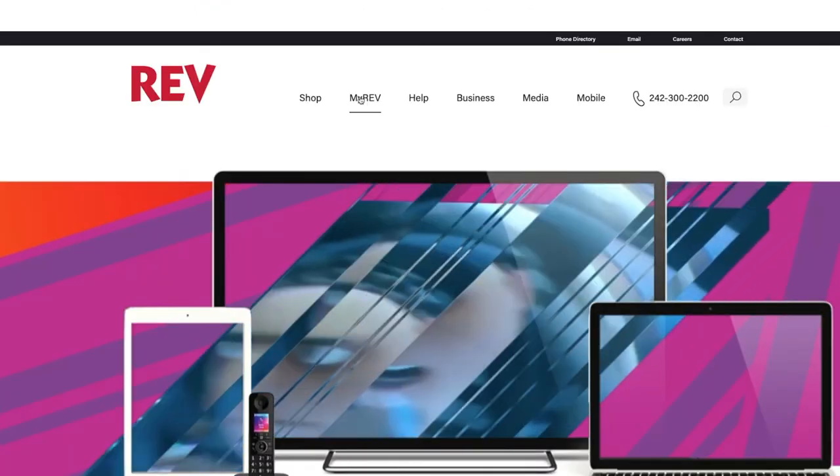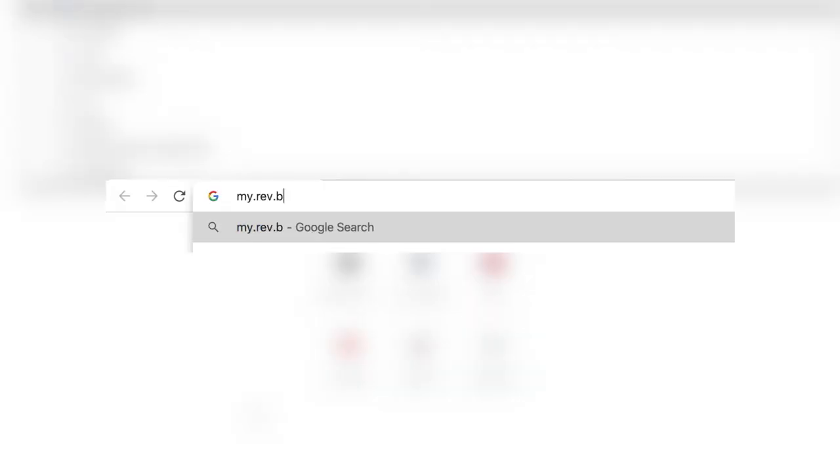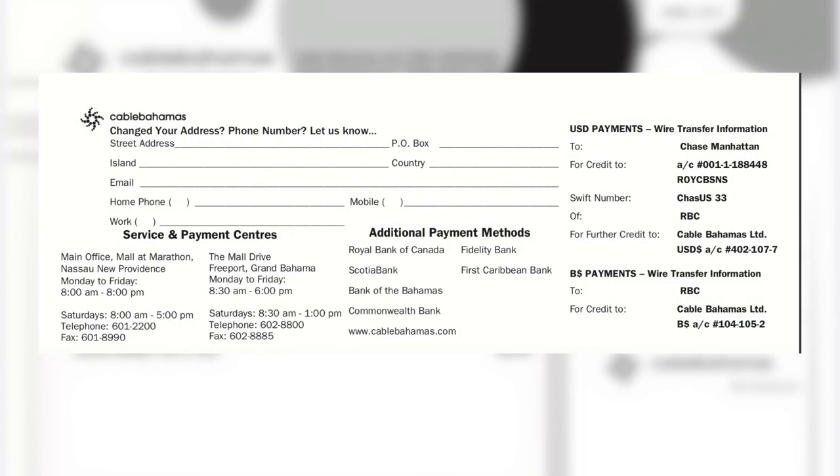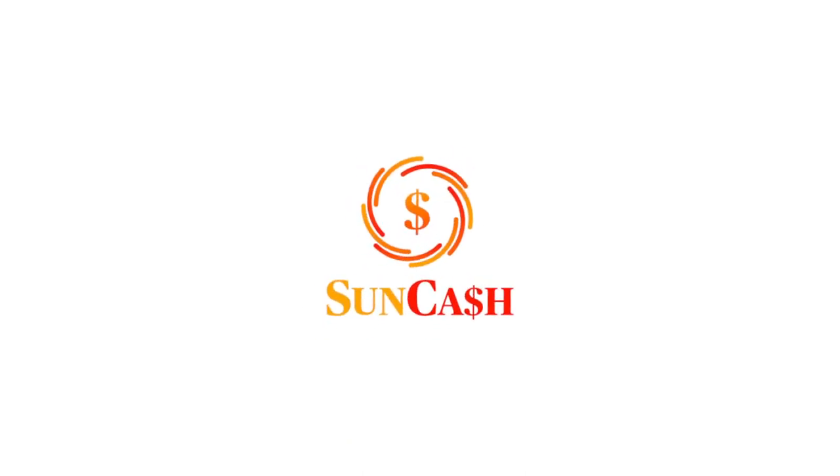Can I pay my bill here? You can pay your REV bill by simply selecting the My Account icon here or going straight to my.rev.bs. There are also a number of alternative ways to pay, including via phone, wire transfer, using the Alive app, and through Suncash.